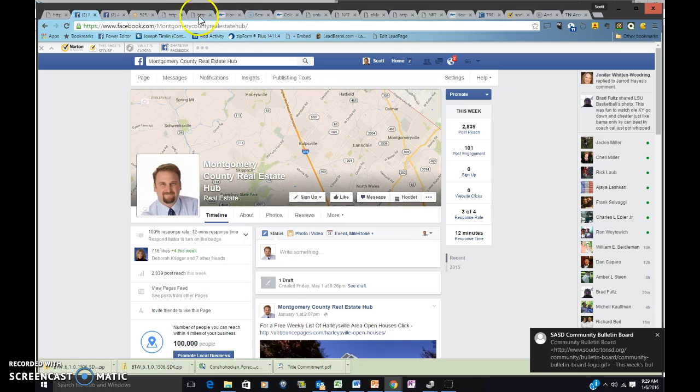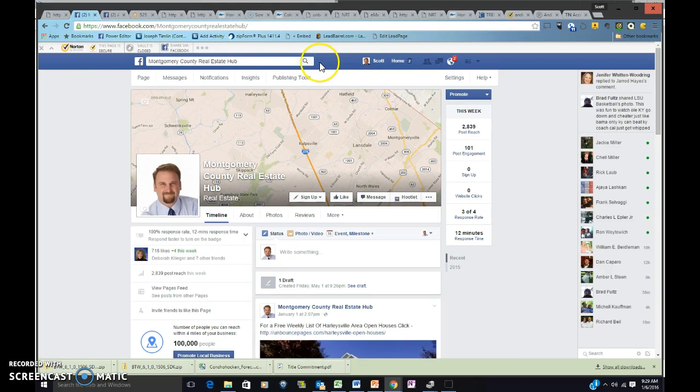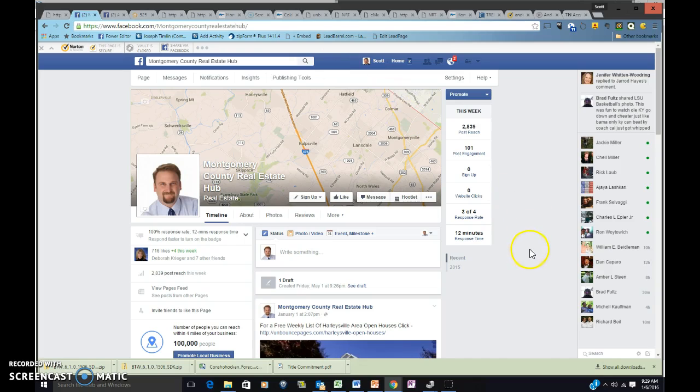I'm going to go ahead and send you a link for Facebook.com, Montgomery County Real Estate Hub. The reason I'm doing this is I want to prep for next Tuesday's company meeting where you asked me to show the folks how to set up some listing alerts using Market Leader.